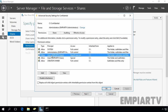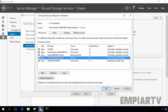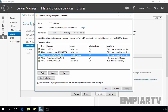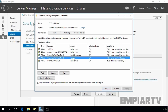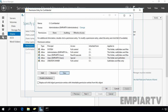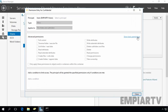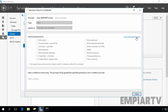We have two entries for the Users group, meaning any user from our domain can read and execute this folder and also has some special permissions. Clicking Show Advanced Permissions reveals that every user can create files, write data, create folders, and append data to this folder — and that's what we want to control.